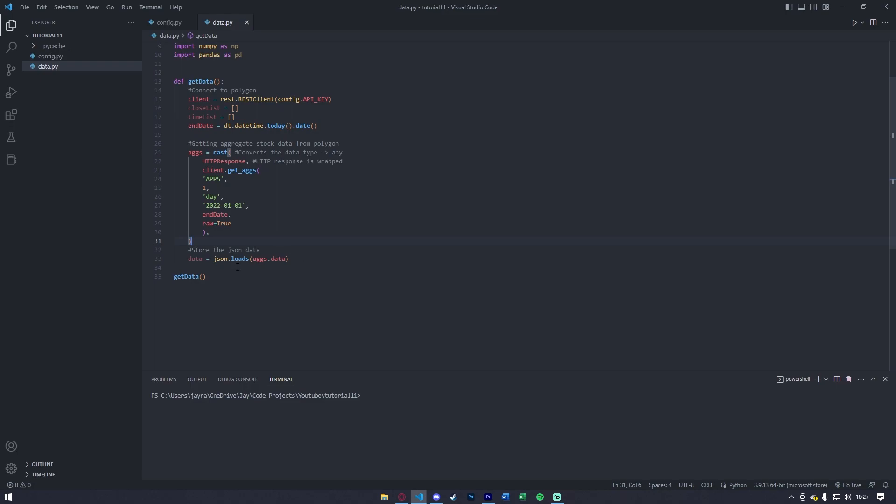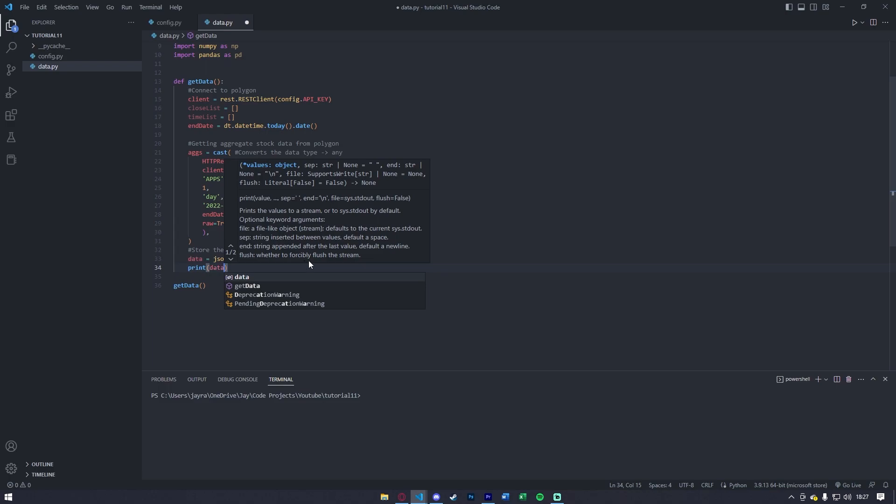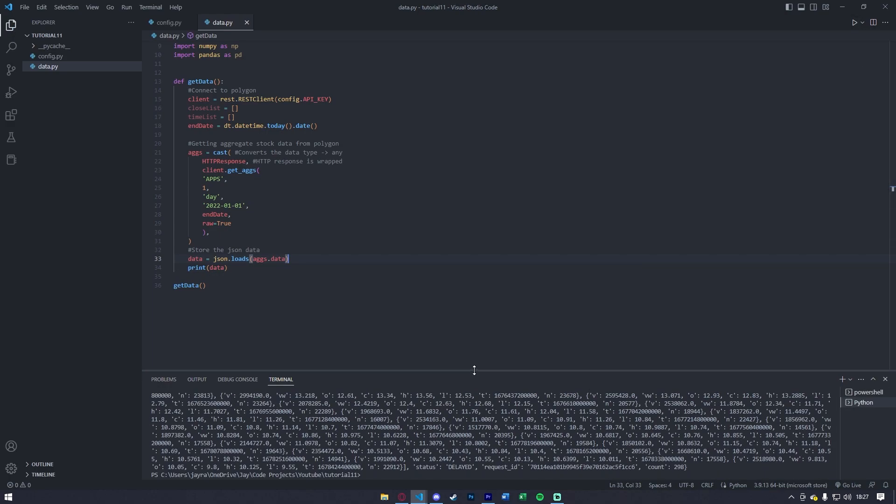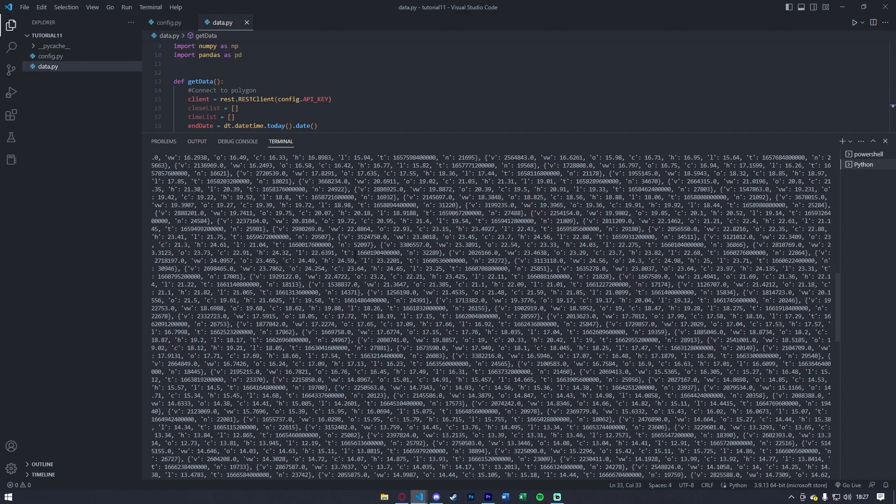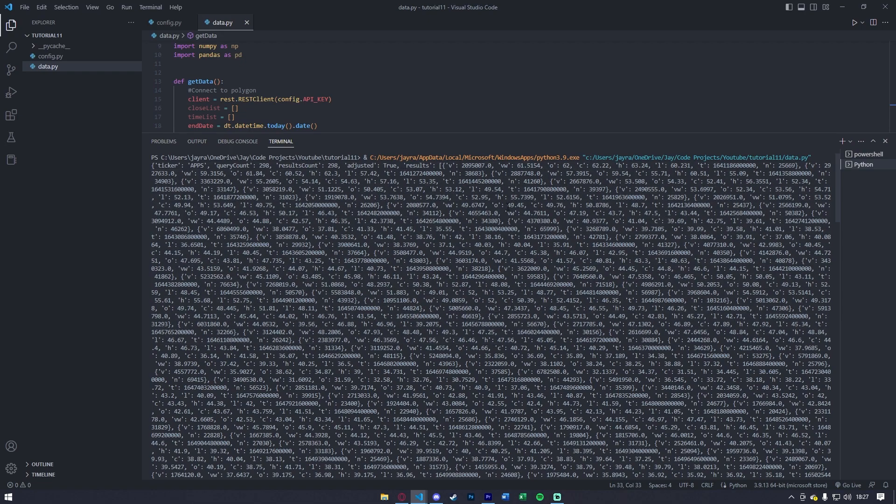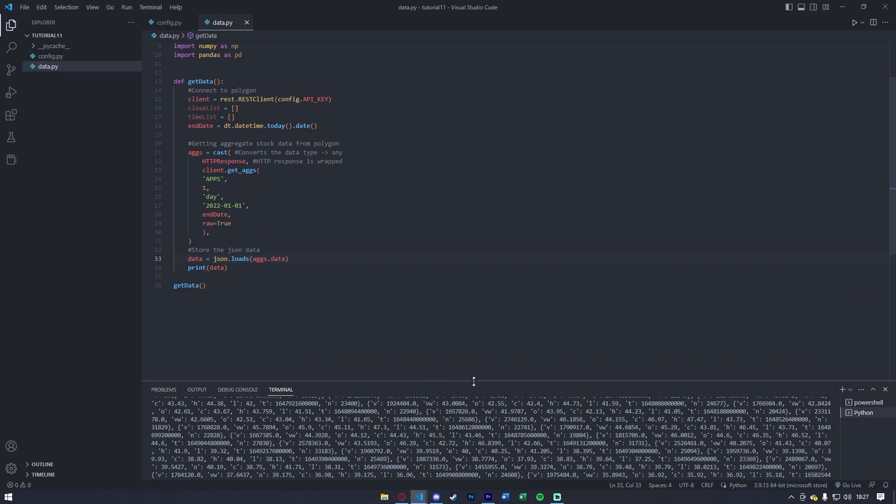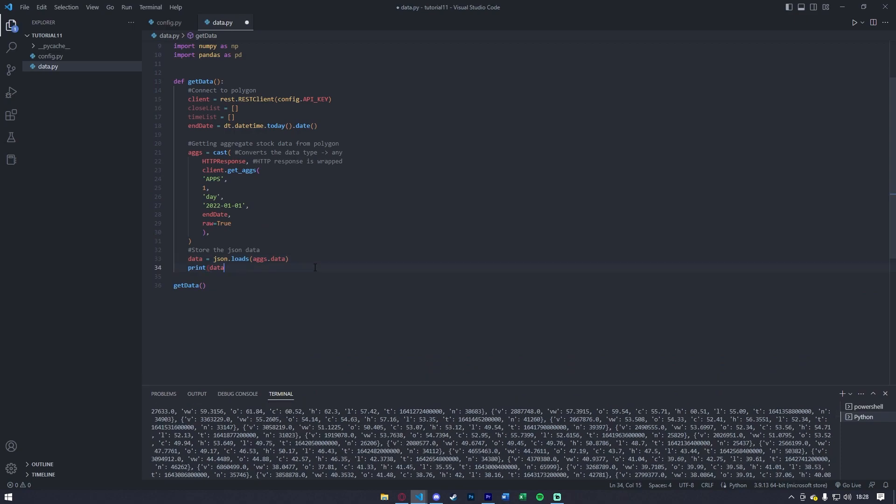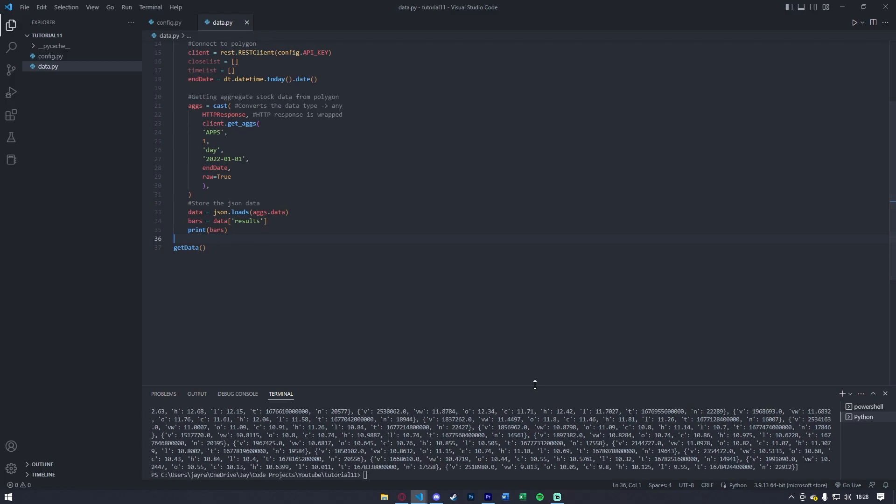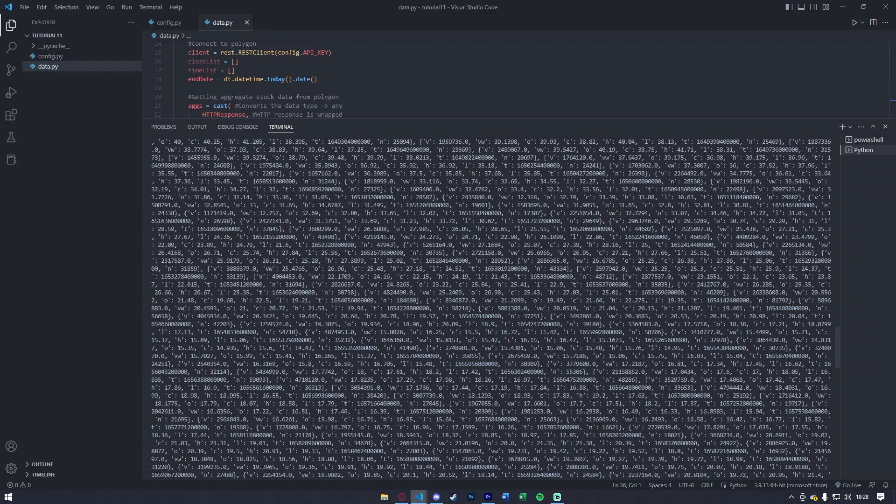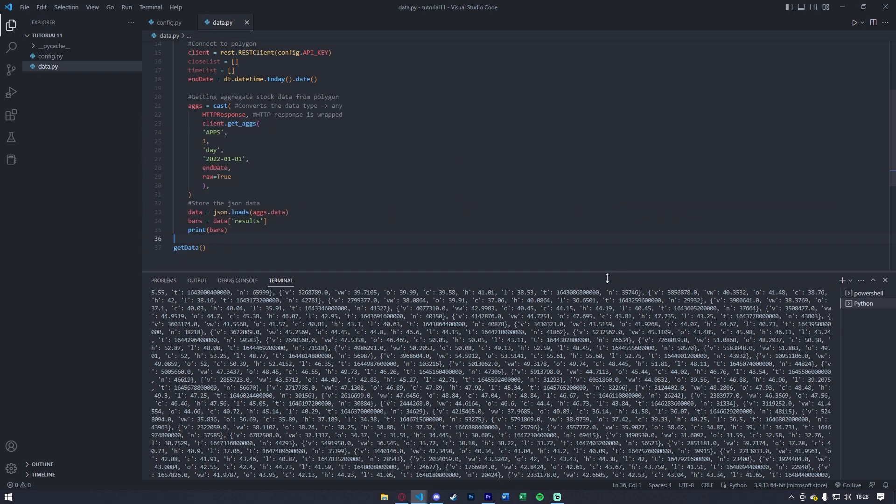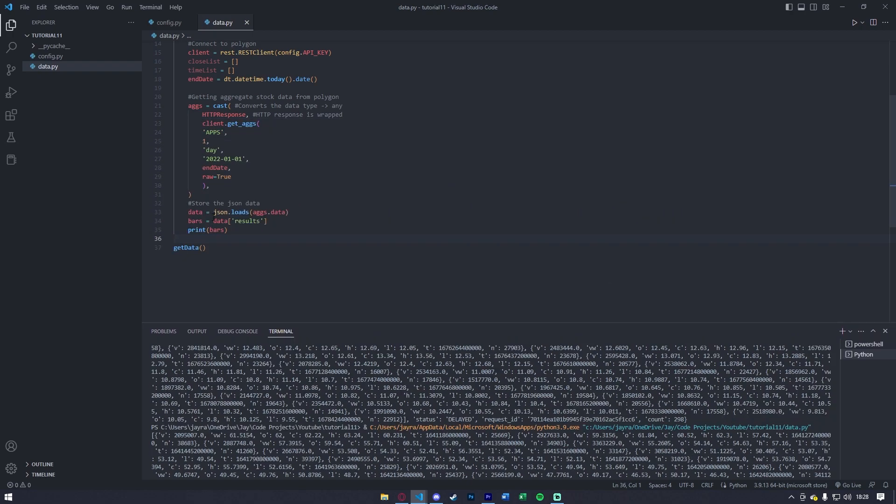Now, what we'll do is we're going to store the JSON data, so we're going to say data equals json.loads, and we'll say aggs.data. Now that we have the aggregate data stored in data, if we go ahead and print this here, you'll notice that we're going to get a big jumble of JSON. So, if I go ahead and expand this, scroll up, you'll see that here's the beginning of the JSON. We have ticker apps, the query count amount, results count, adjusted, and the results. The results is what stores the actual bar data. So, let's go ahead and let's get that out. So, in order to just get the actual bar data, we'll say the bars, or all of those data is equal to data, and that was stored in results. So, if we go ahead and print bars, I will go ahead and run this, and expand this, and you'll notice if I scroll up here, right where it started, we don't have the results, query count, adjusted, any of that, we just have the bars.